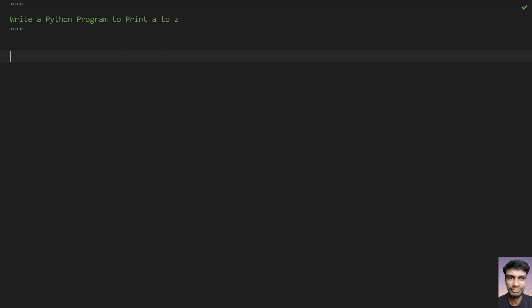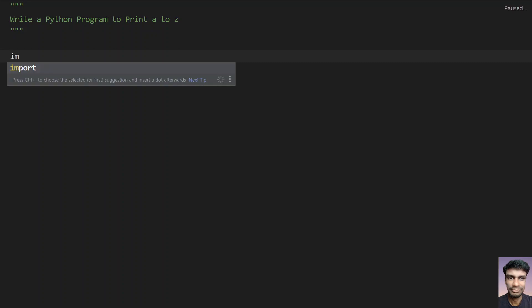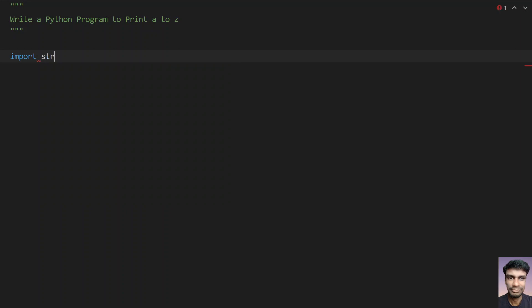So let's try to use the Python program to print the alphabets. Let's use string module. Import string.